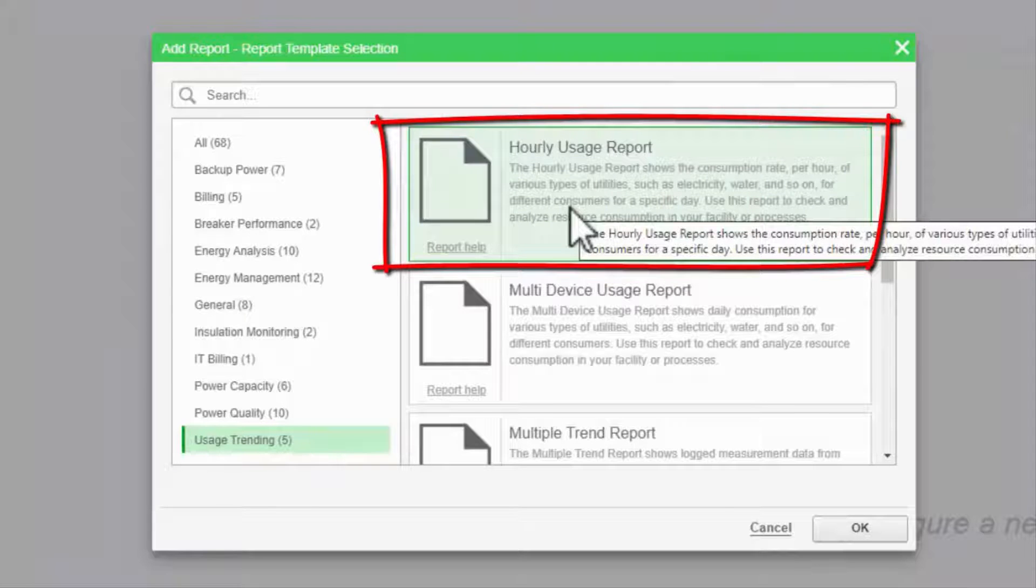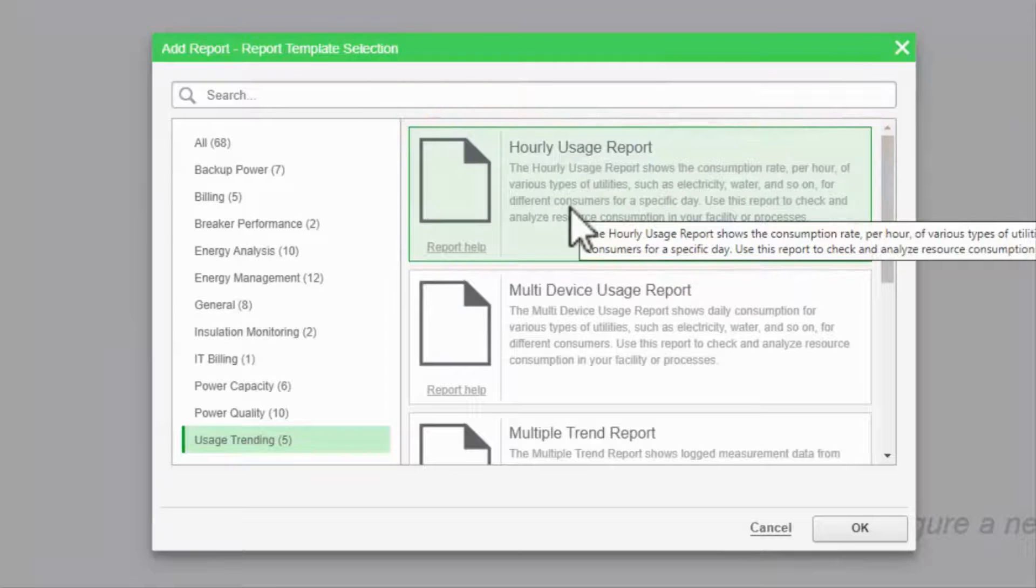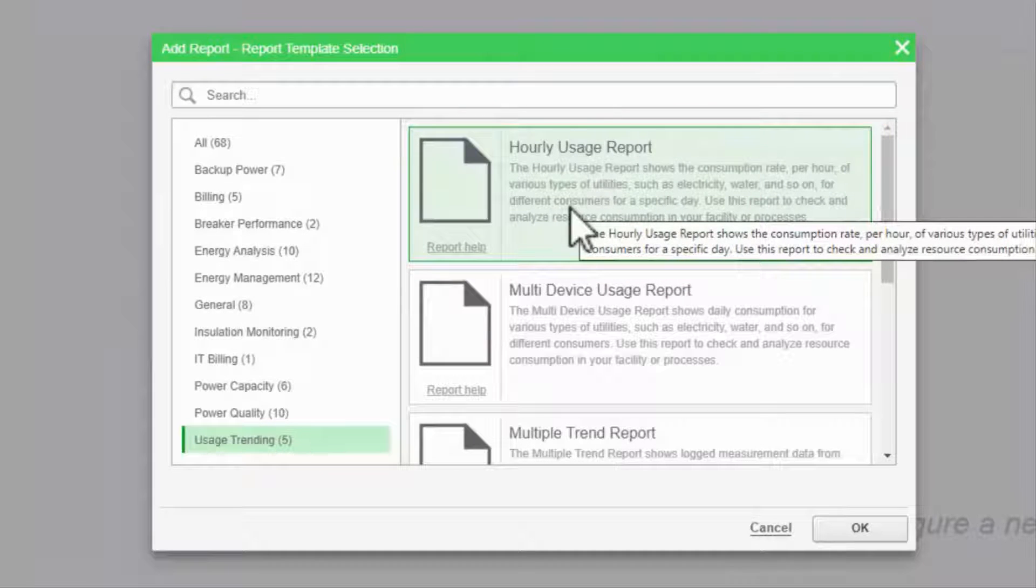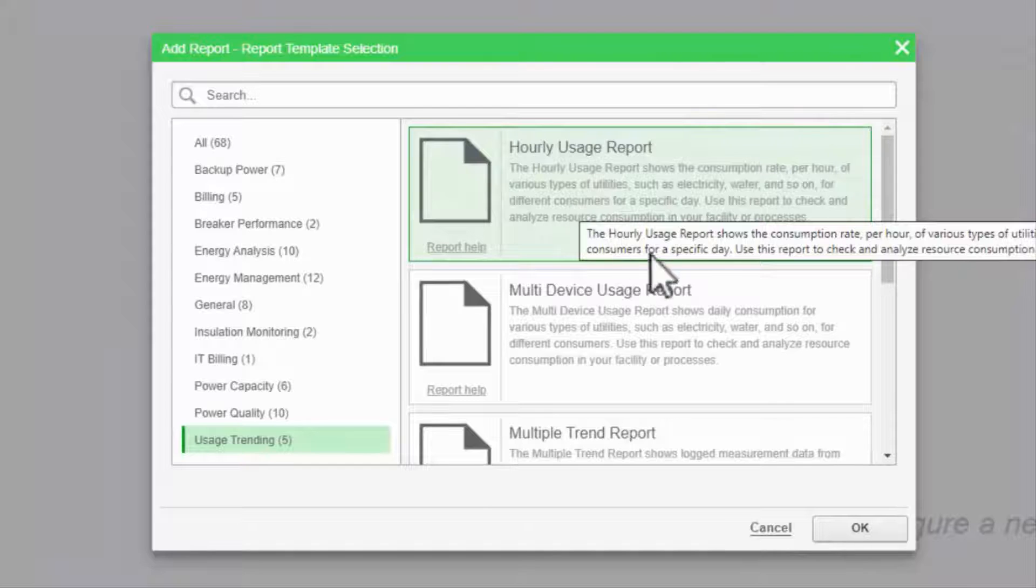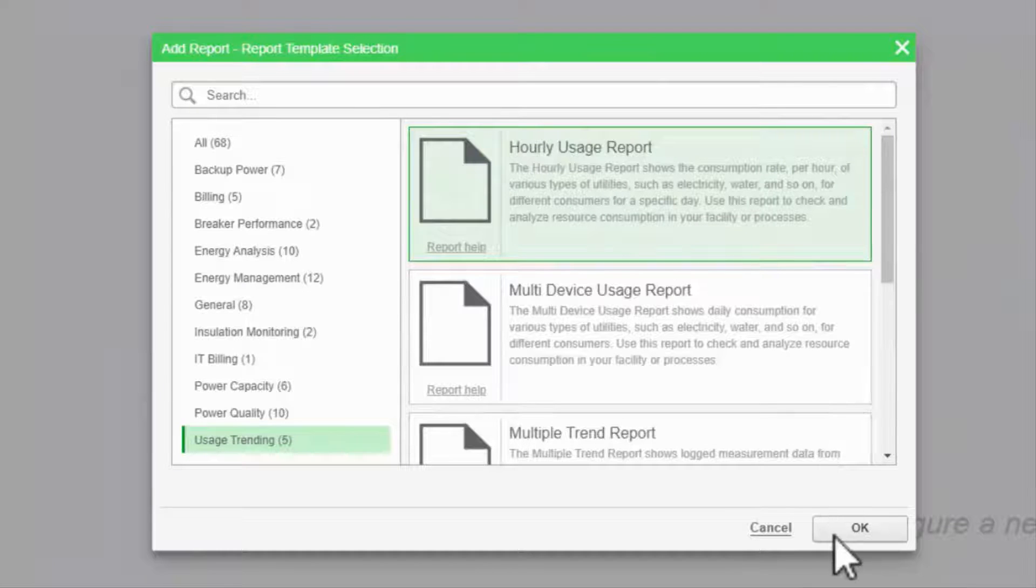This report takes a cumulative value, like energy, and breaks it into hourly increments.